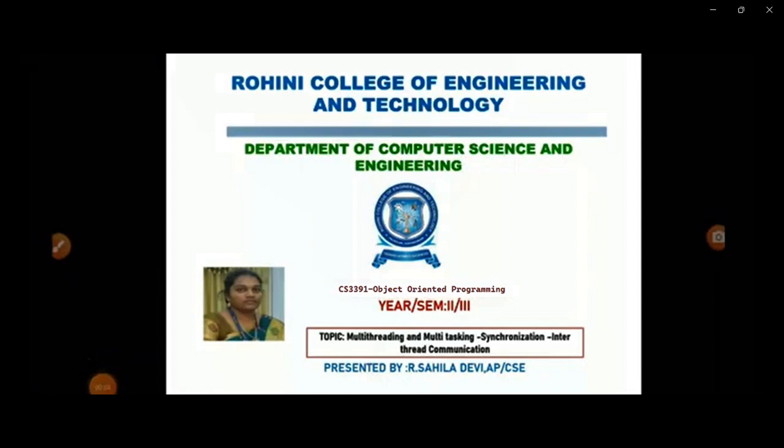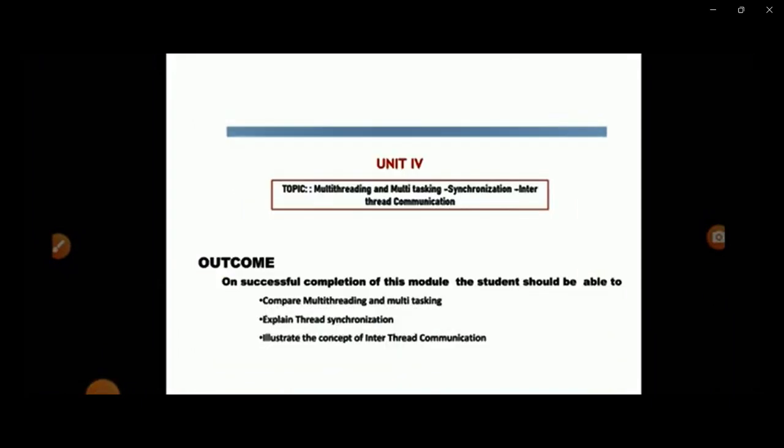In this Object-Oriented Programming subject, in Unit 4, we have the following topics: Multi-threading and multitasking, synchronization and inter-thread communication. On successful completion of this module, the student should be able to compare multi-threading and multitasking, explain the thread synchronization concept, and illustrate the concept of inter-thread communication.